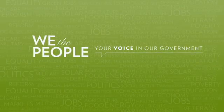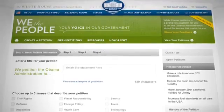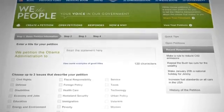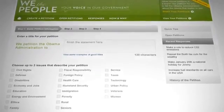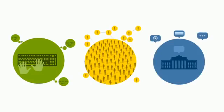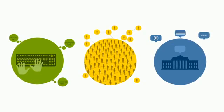We the People provides you with a new way to create and join petitions encouraging the federal government to take action on a range of issues. If a petition gets enough signatures, White House staff will review it, ensure it is sent to the appropriate policy experts, and issue an official response.